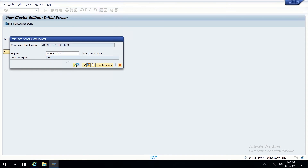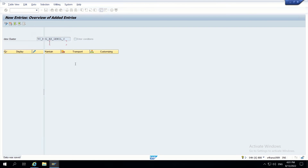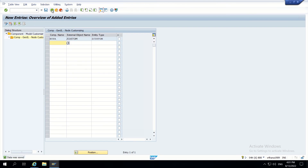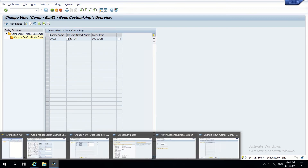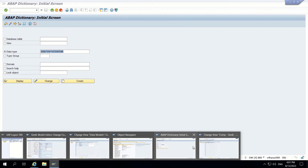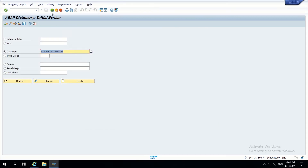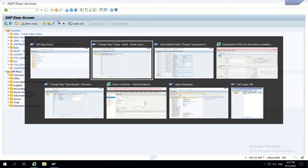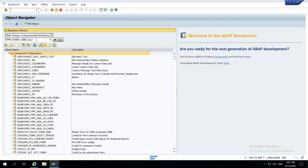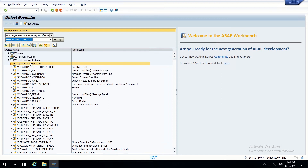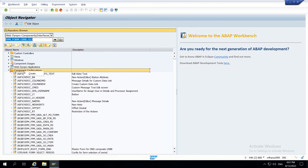Now we can start working on UI. Go to SM50 - in SM50, go to FPM Form UiBB GL2 if you are working in Form UiBB GL2. Go into this one and then create component configurations.